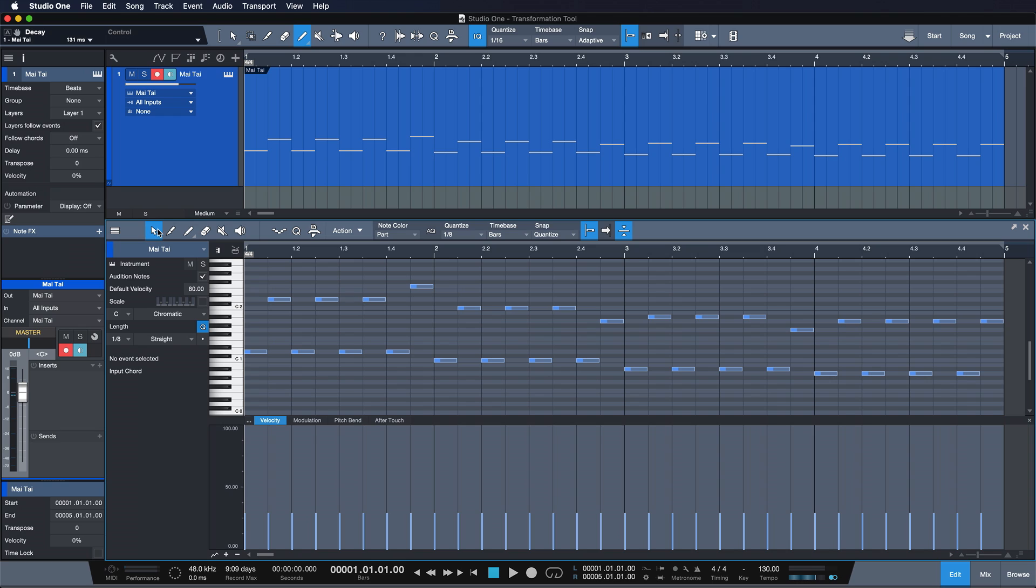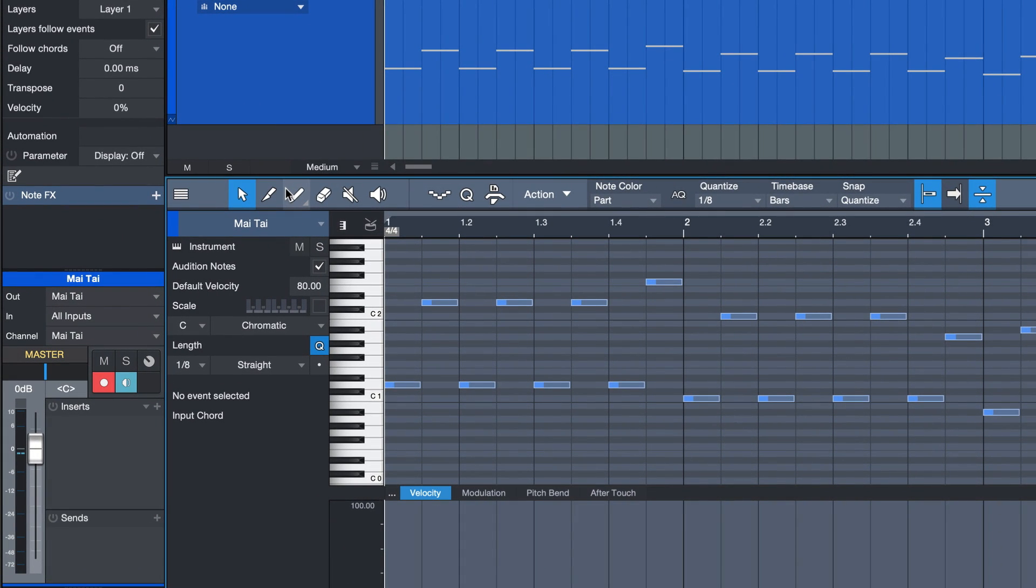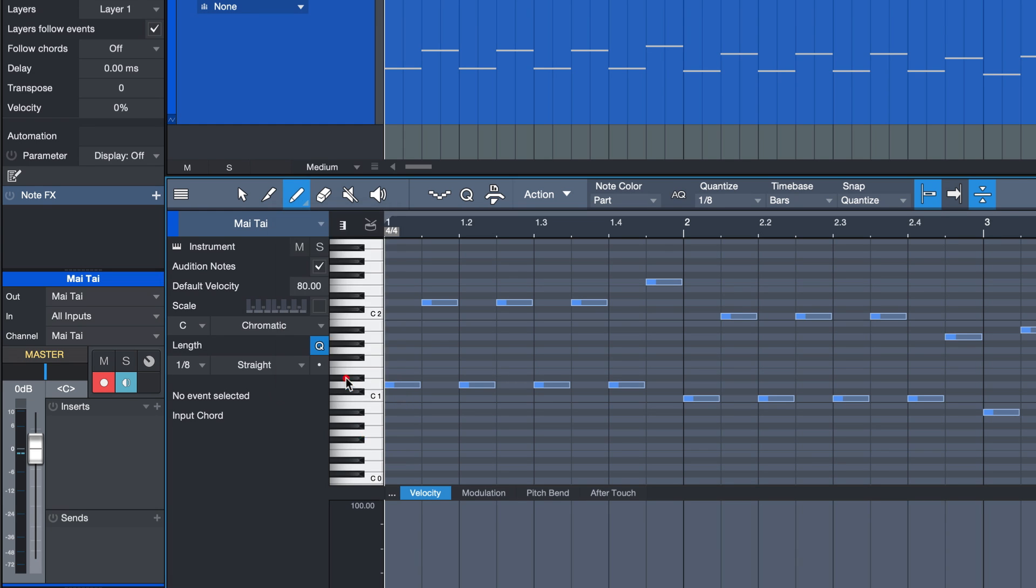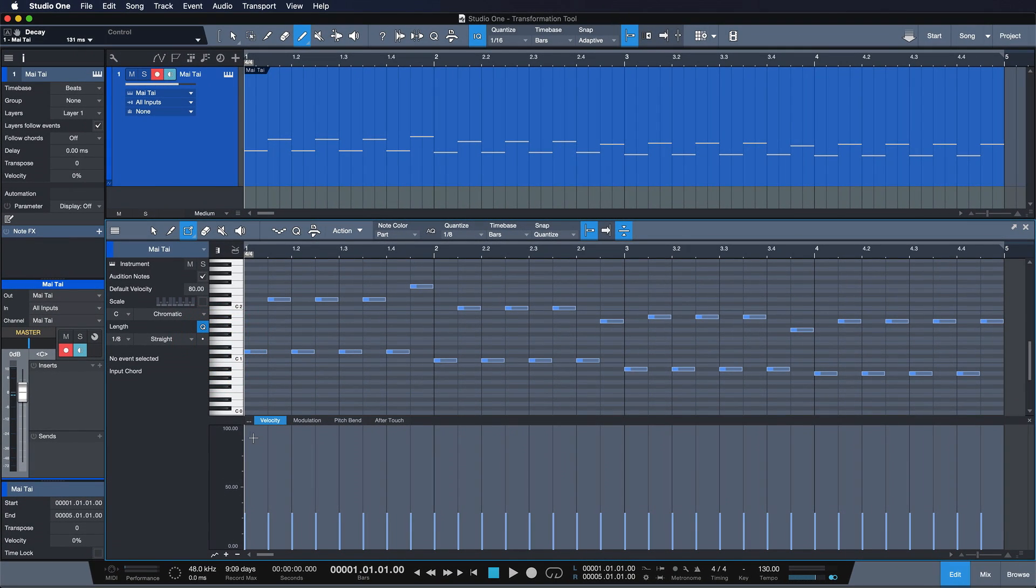You find the Transform Tool when you click on the Paint Tool here and then click once again to open up that drop-down menu. Then you're going to find the Transform Tool at the very bottom of this list. Once that's selected, you're going to find our familiar crosshair and now you can make a range selection that can be transformed to your very liking.